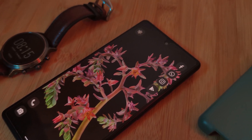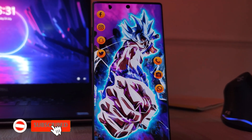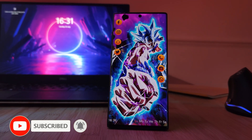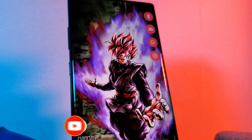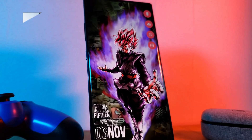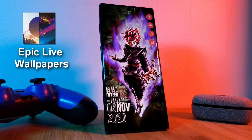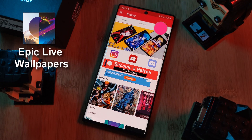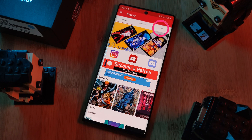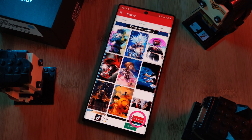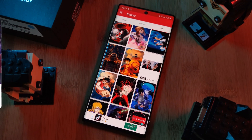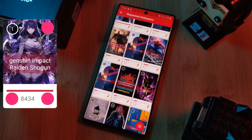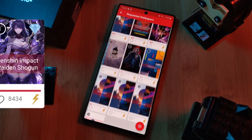But before we get started, don't forget to hit that subscribe button so you don't miss out on the next one. And of course, as always, don't forget to submit your live wallpaper and home screen requests right from within the Epic Live Wallpaper app. Just head over to the live section and then click on the request button. And remember to boost your favorite ones using both the hot and the booster buttons here.